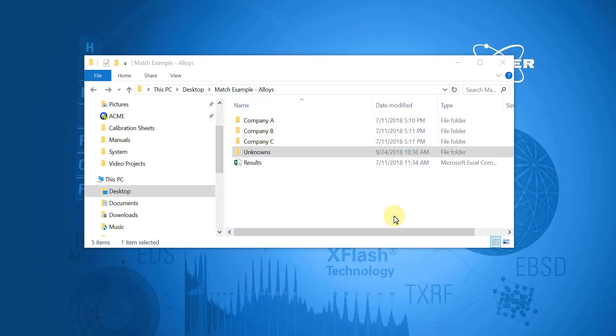For this example dataset, we will assume that we have to match unknown scrap metals to reference materials coming from company A, B, or C.